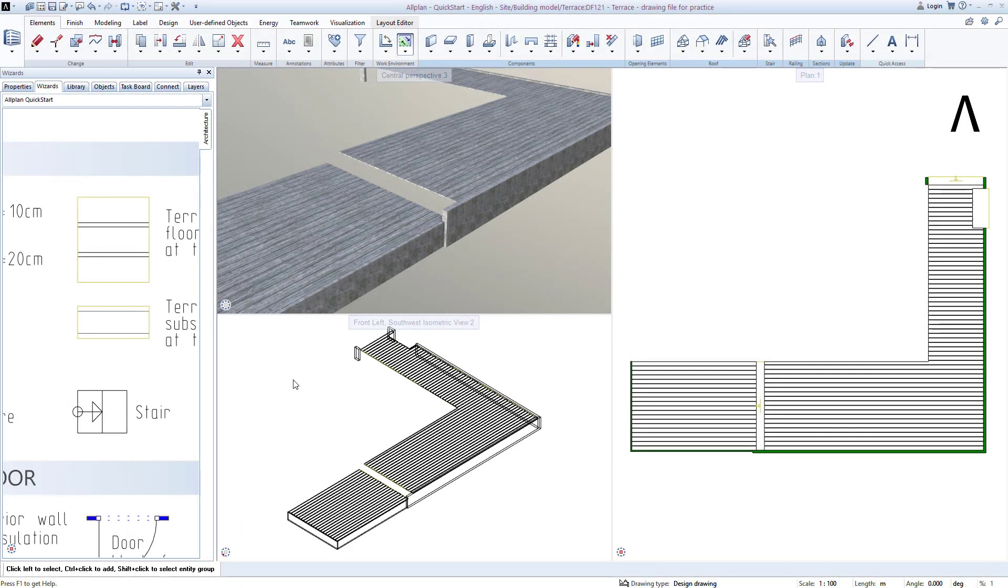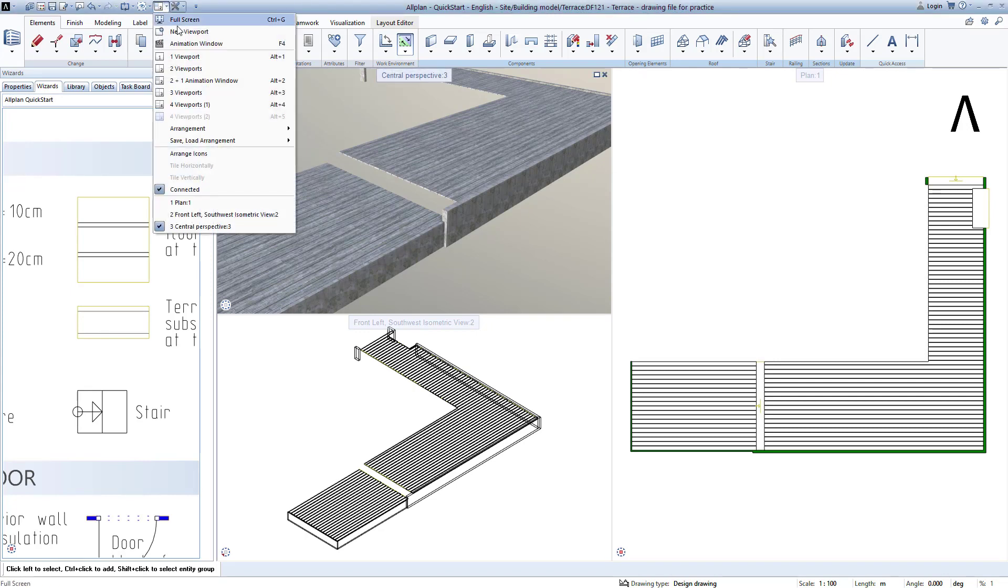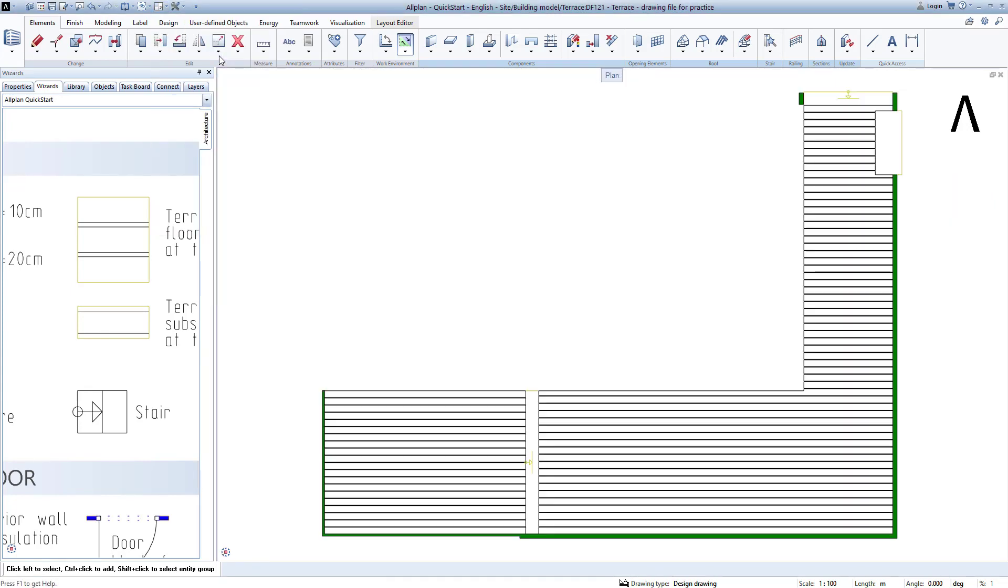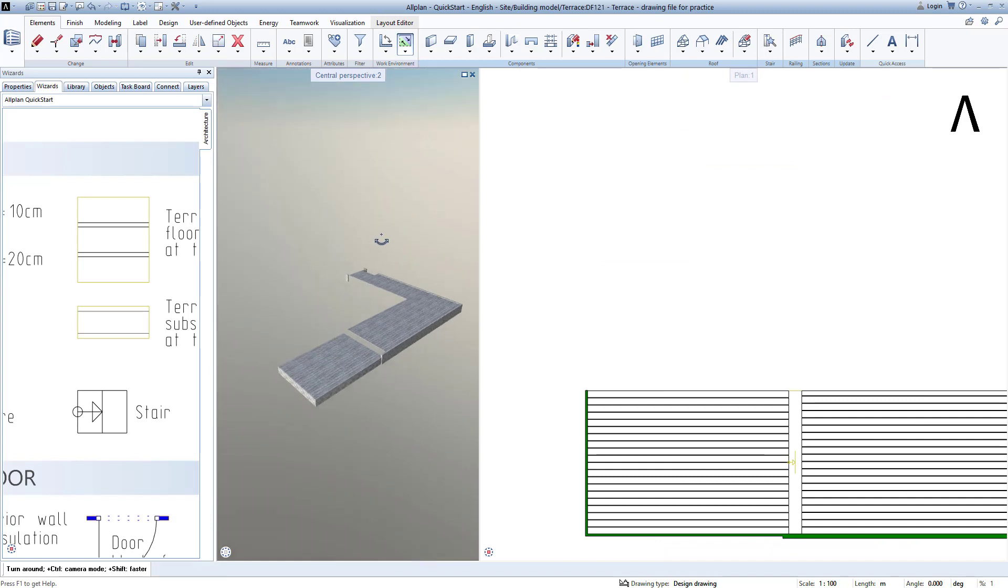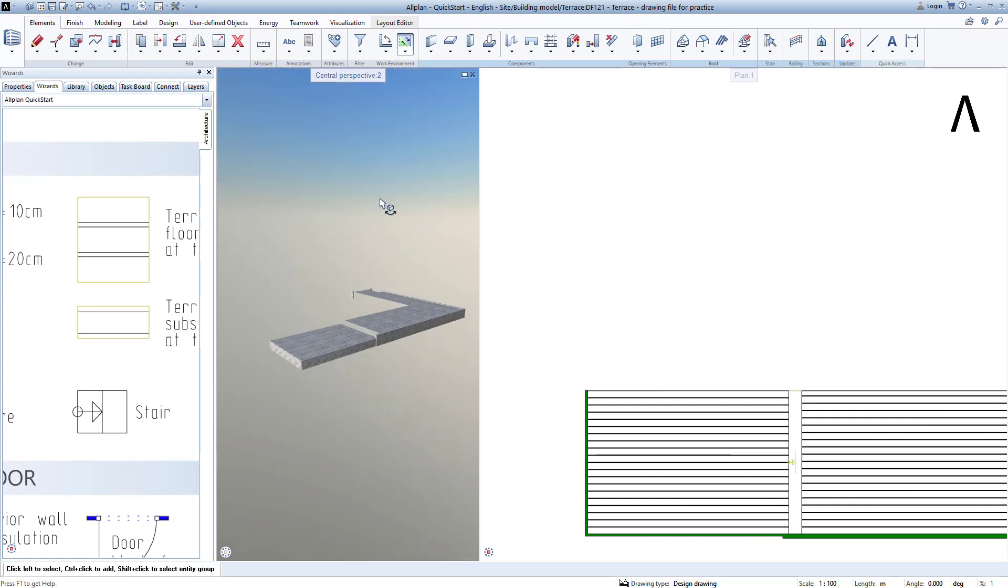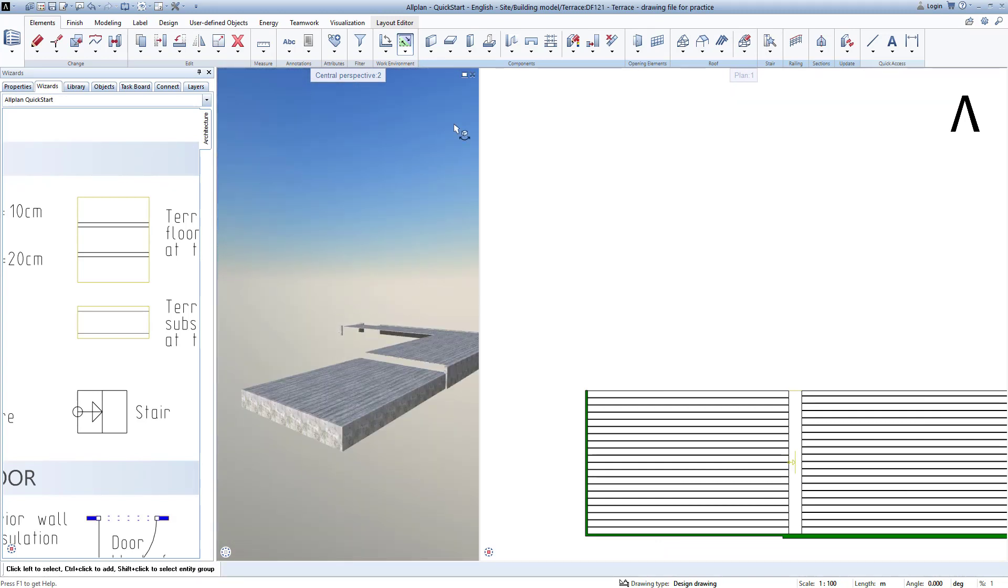I decide to only show one window, and so I go to one window here. From now on, I will just switch an animation view on with the shortcut F4, and when I no longer need it, I will simply turn it off again here.